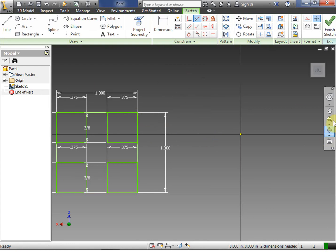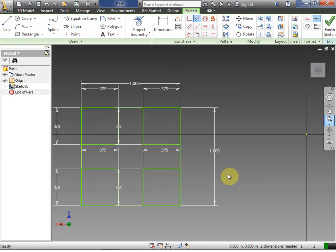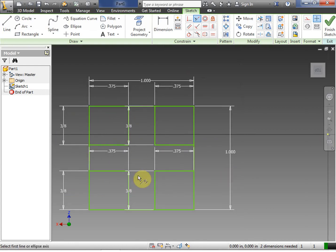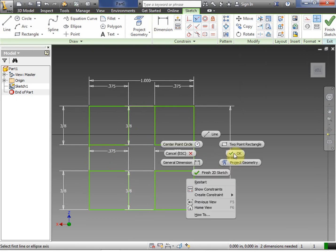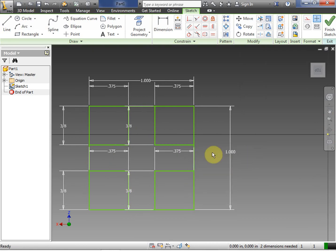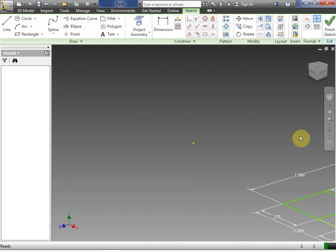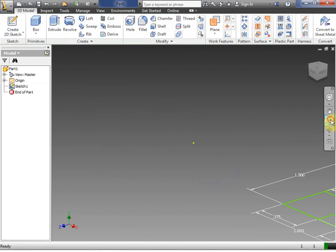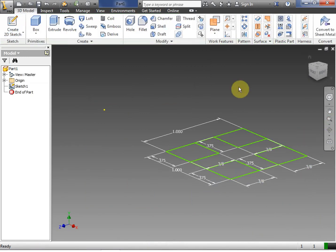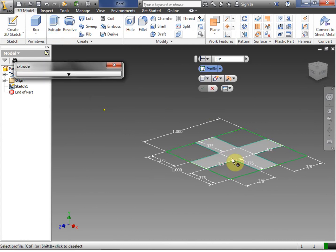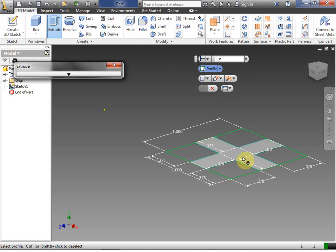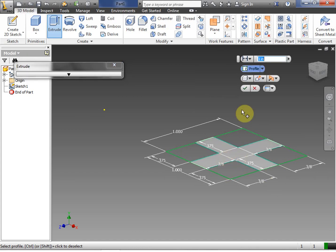So what we've created here is this kind of open space inside. Now we can finish the 2D sketch and extrude. Notice that we've left this space open. As we select this, we can extrude this shape.